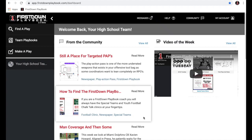Hello coaches, my name is Charlie Coyner and I'm the owner of First Down Playbook. I'm also a 30-year coach, 9 in the NFL and the rest in college. I'm going to take you through First Down Playbook today in about 30 minutes, maybe less, and show you everything about a First Down Playbook program account.